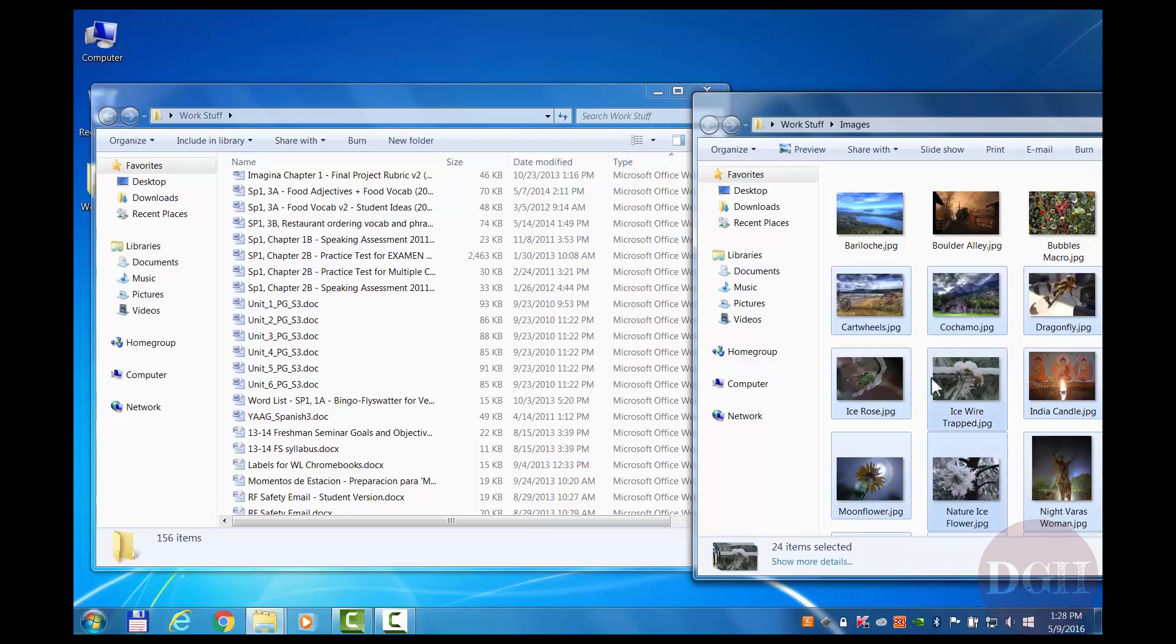So, as you can see, this process is very similar in Windows as it is in macOS. Once you're familiar with one operating system, the others start to make a lot more sense.